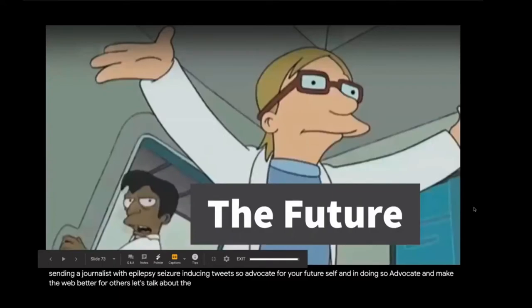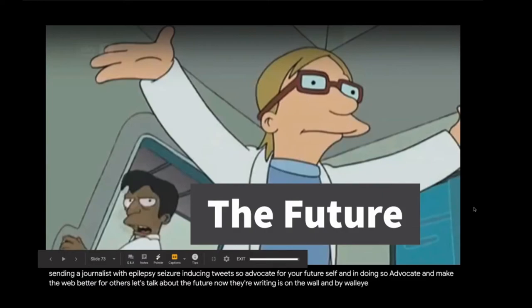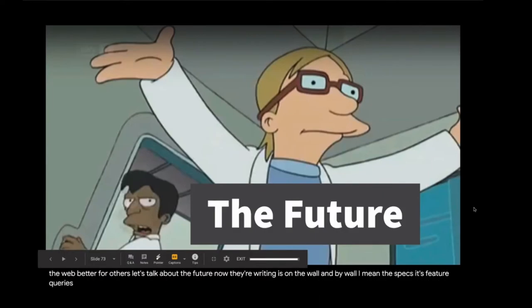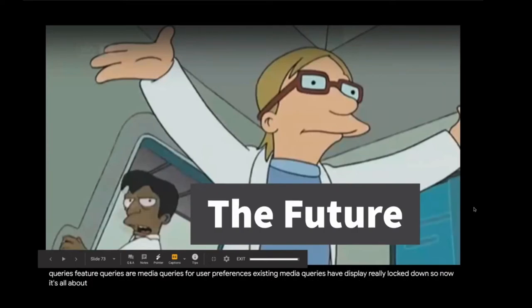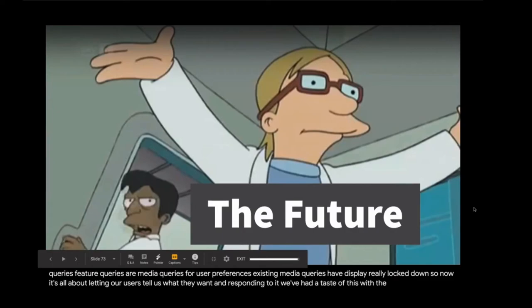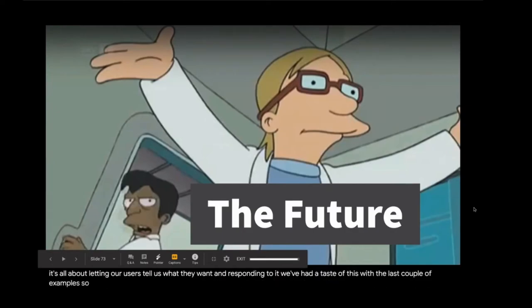All right, let's talk about the future now. The writing is on the wall, and by wall, I mean the specs. It's feature queries. Feature queries are media queries for user preferences. Existing media queries have display really locked down, so now it's all about letting our users tell us what they want and responding to it. We've had a taste of this with the last couple of examples, so let's see what's coming down the pike.